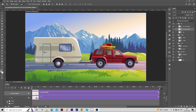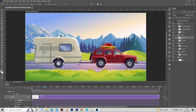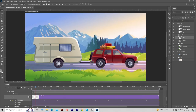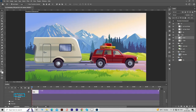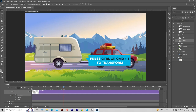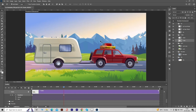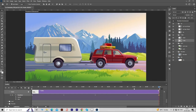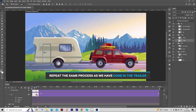Next, open the trailer wheel clip options and repeat the same wheel rotation process for the trailer wheel. To make the animation more realistic, we are now applying vertical up-down movement to the car and trailer. Open the trailer clip options and click on the stopwatch icon to apply a transform keyframe. Move the playhead to another point, press Ctrl or Cmd plus T to transform, and press the downward arrow key to move the trailer downward. Hit Enter and keep repeating the same process for 10 seconds. Then open the car clip options and repeat the same process as done for the trailer.